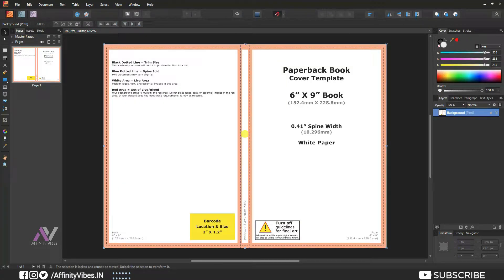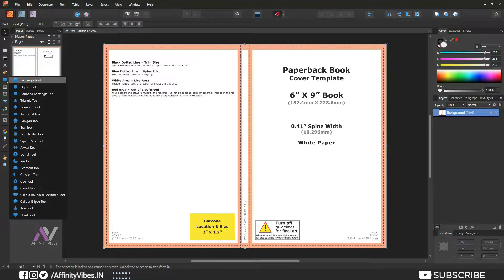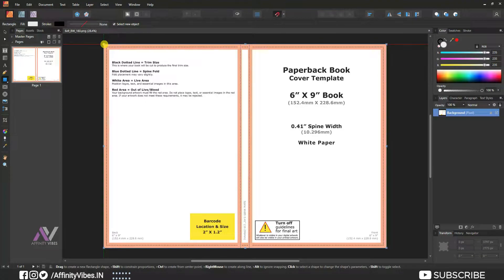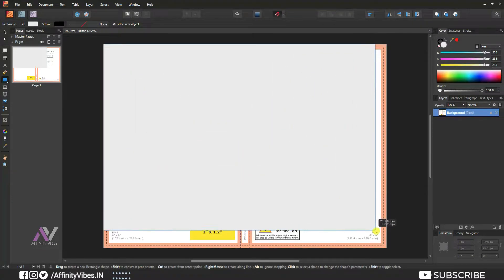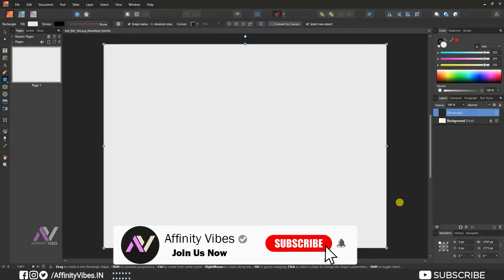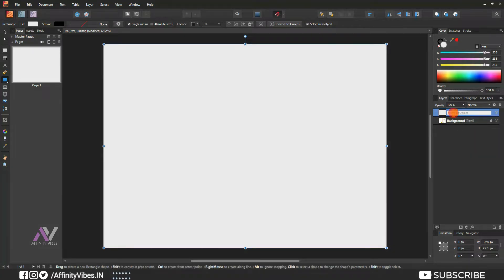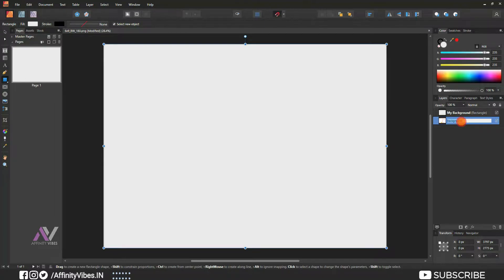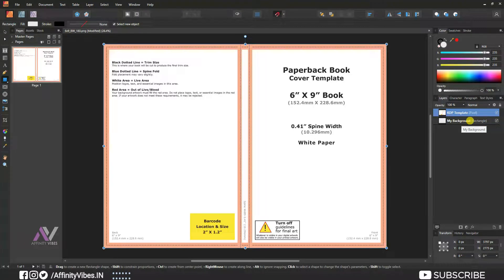Take the rectangle tool and create a background. Name and rename it, then rename the template layer 'KDP template'. Put the template layer above and decrease its opacity so you can see through it.